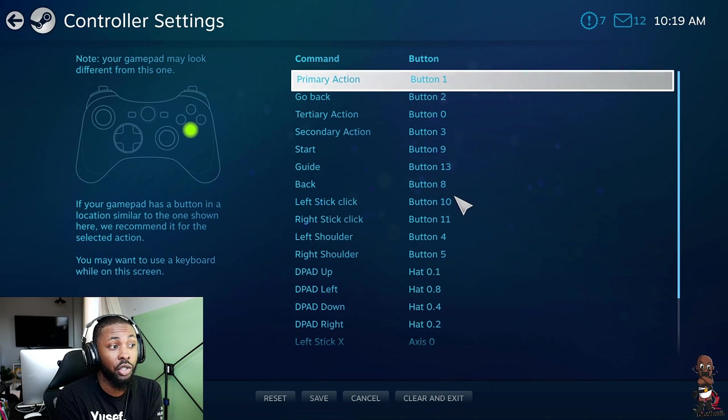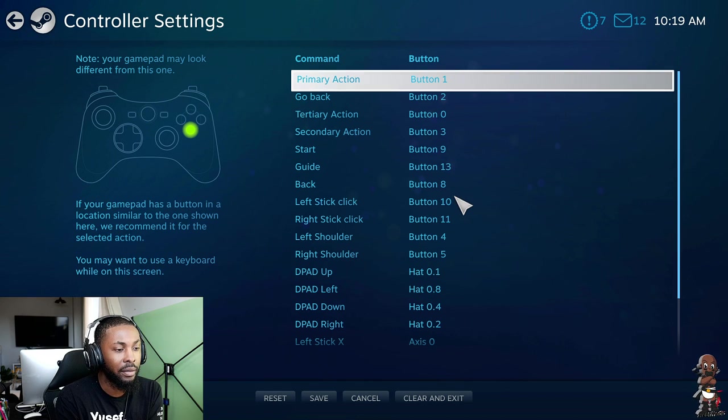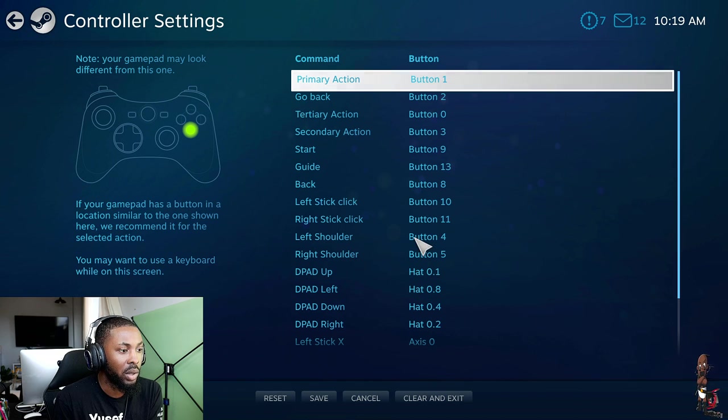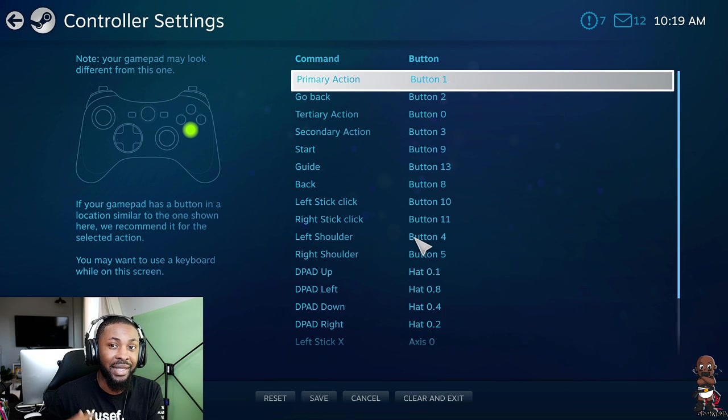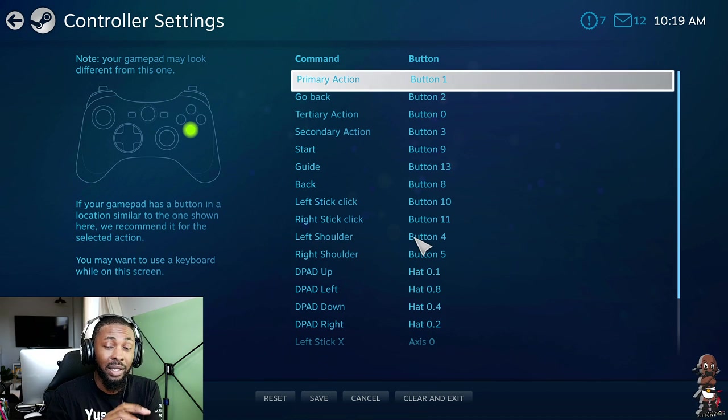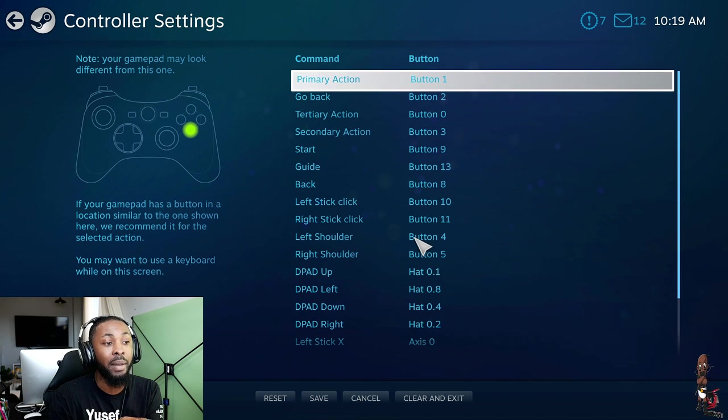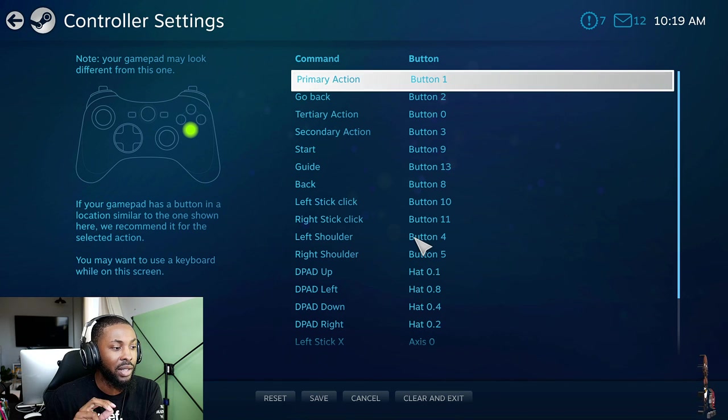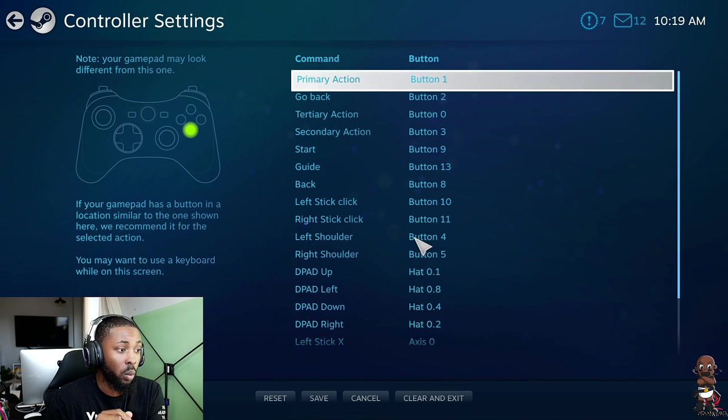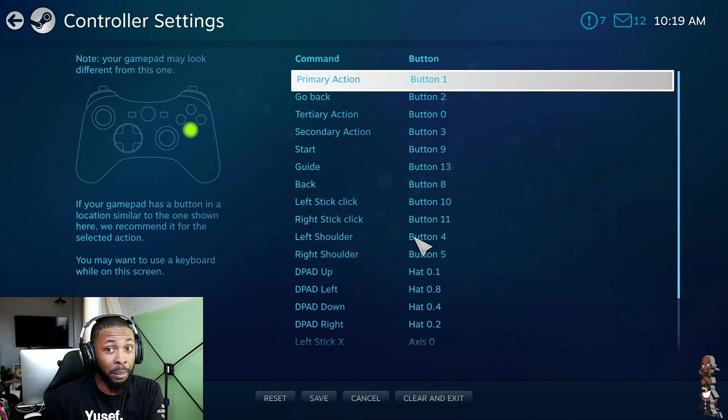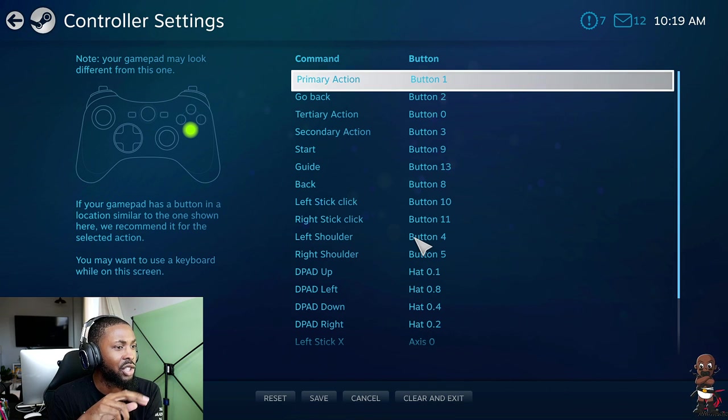So now when you get to this page, all of these should be blank. All of these inputs should be blank. At least it was blank for me and you have to manually configure all of these inputs to the proper button. Now I haven't actually tested out all of these in a game. I've tested out to make sure the controller works in the game after this, but I haven't tested out every single button should be what it should be.